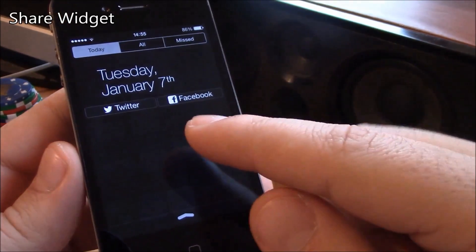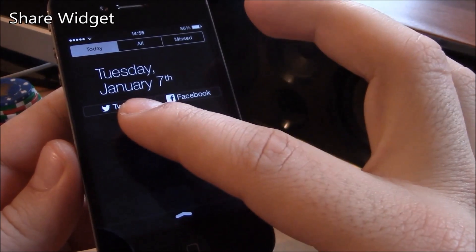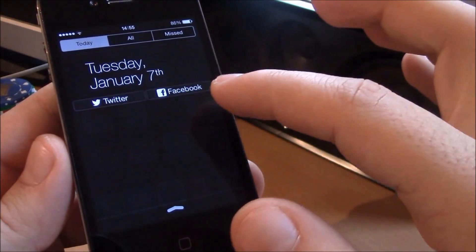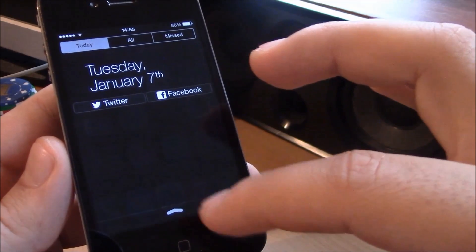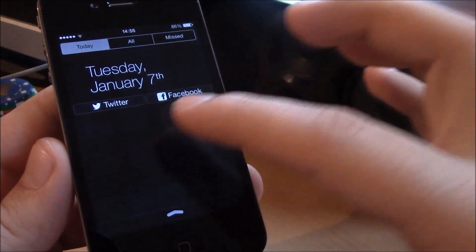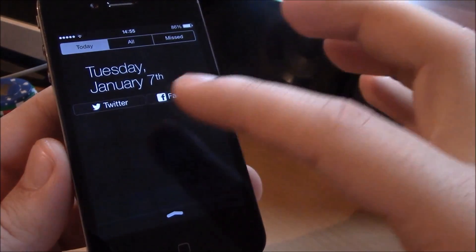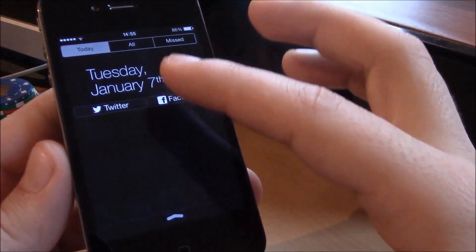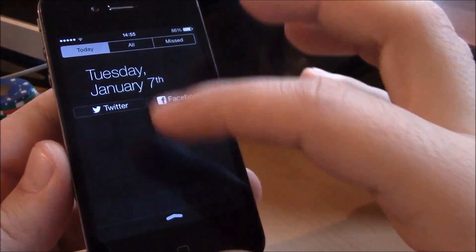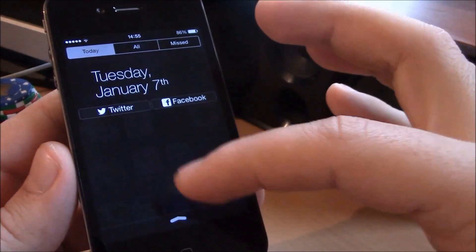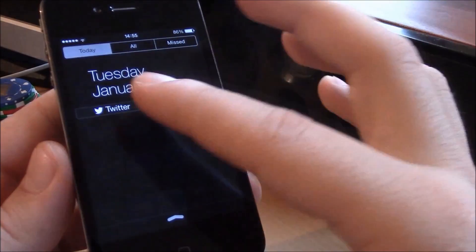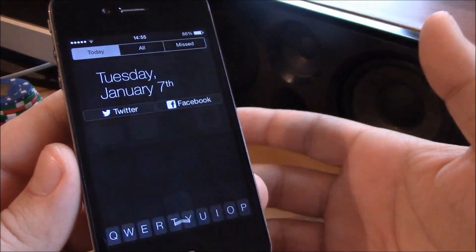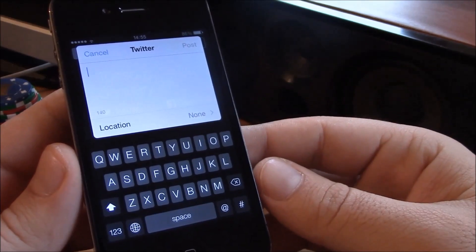Next up we have Share Widget. This tweak gives you the Twitter and Facebook share buttons in your notification center. It's really cool and useful if you like to tweet a lot or post to Facebook. Just go to your notification center, hit the button, and you can post directly from there.